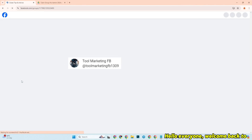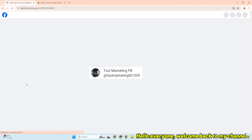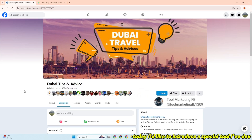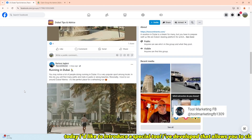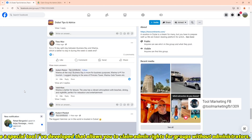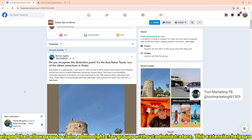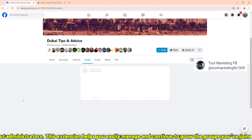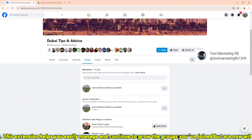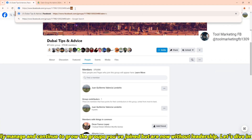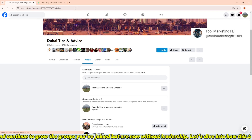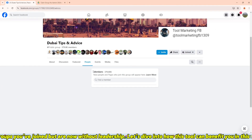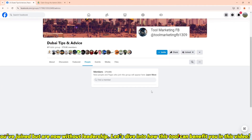Hello everyone, welcome back to my channel. Today I'd like to introduce a special tool I've developed that allows you to claim admin rights for groups without administrators. This extension helps you easily manage and continue to grow the groups you've joined but are now without leadership. Let's dive into how this tool can benefit you in this video.